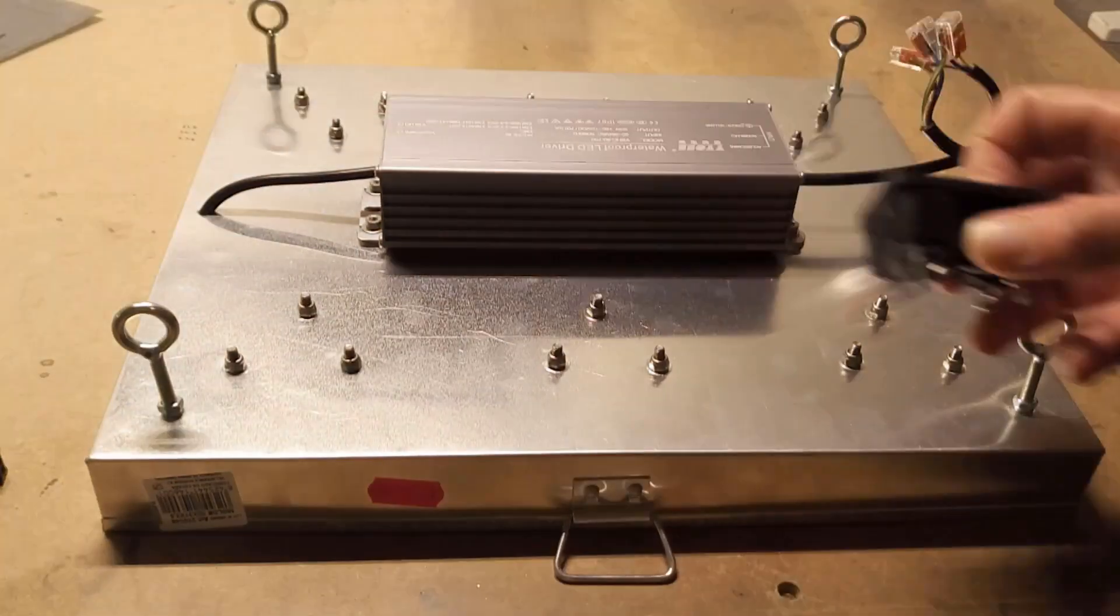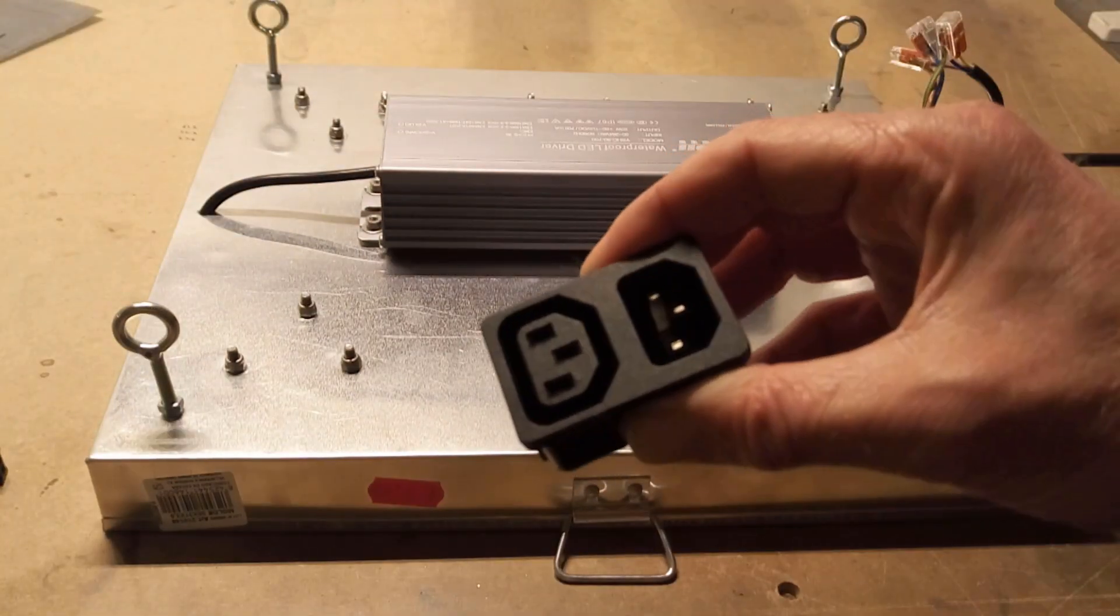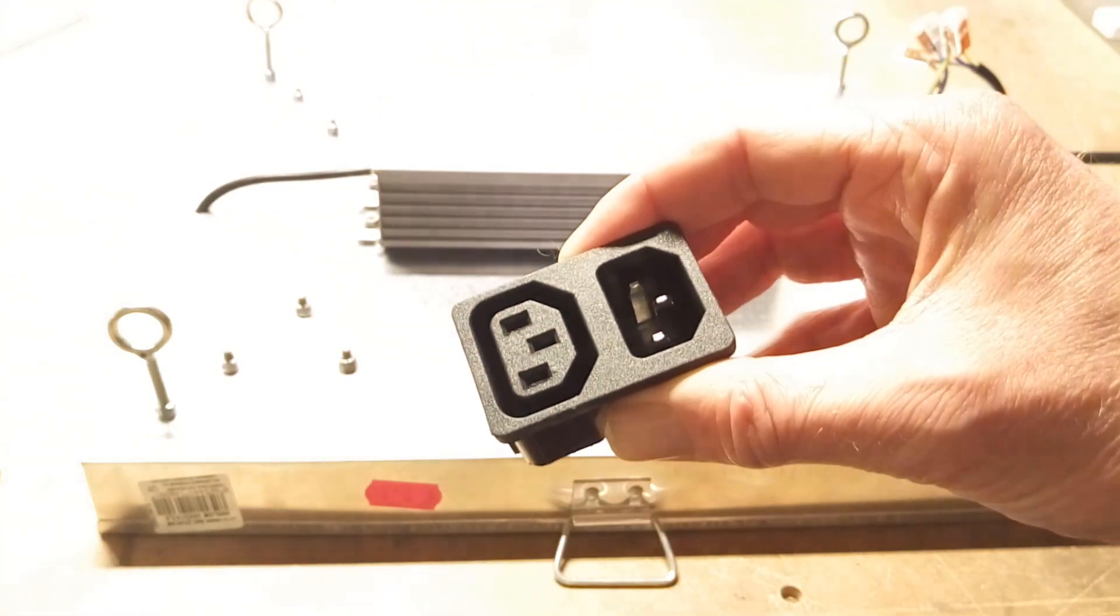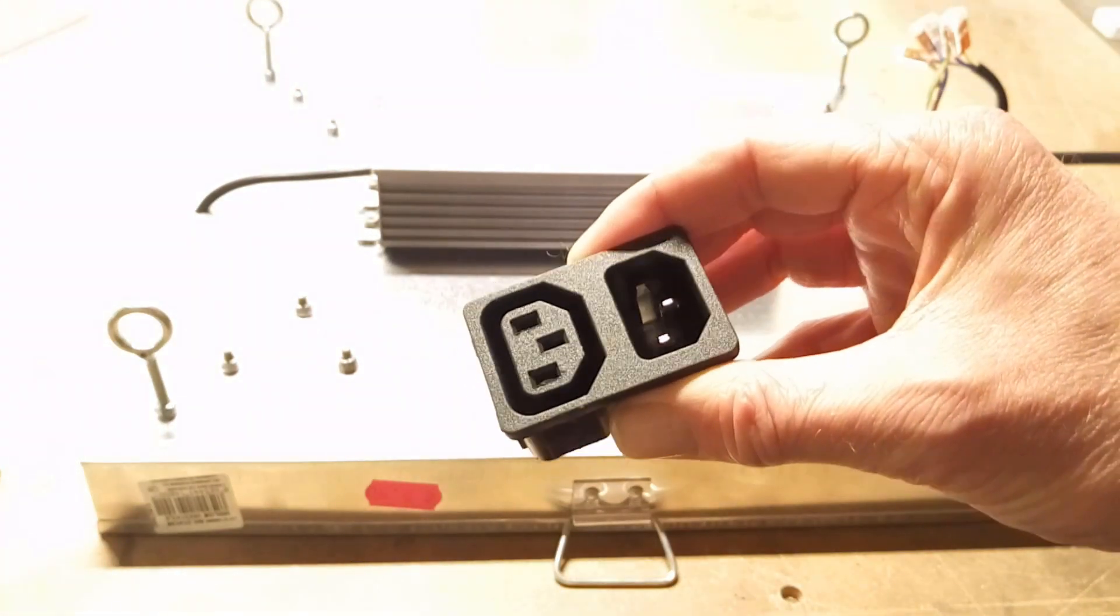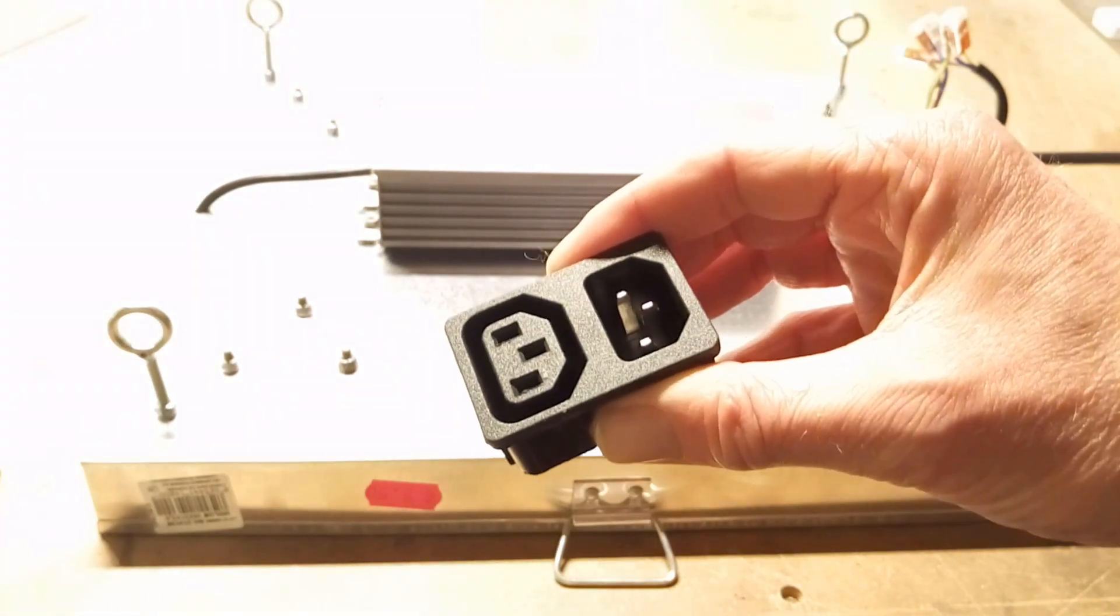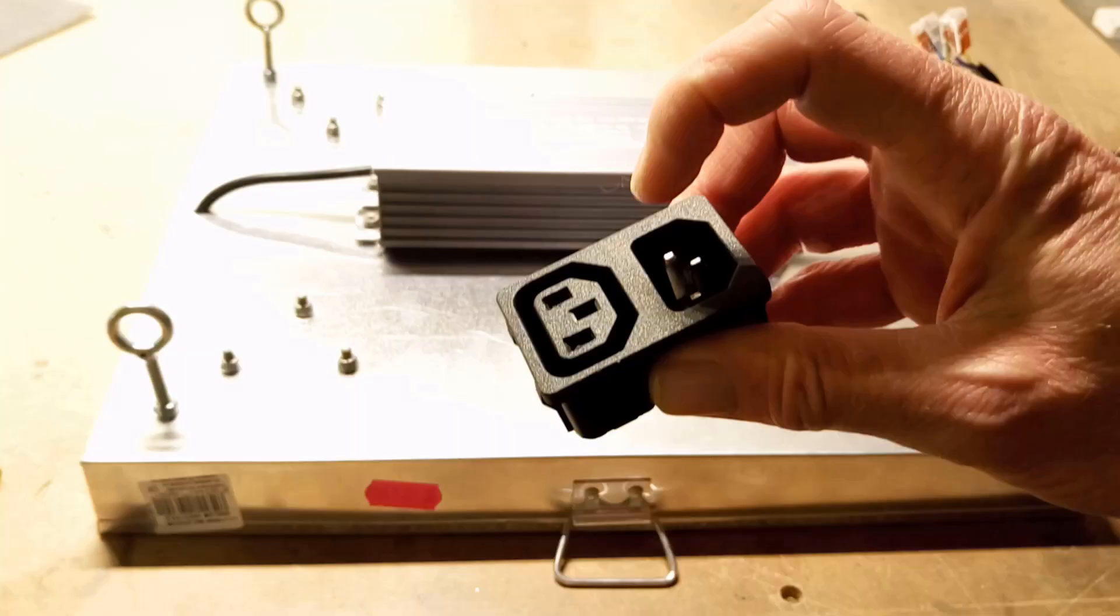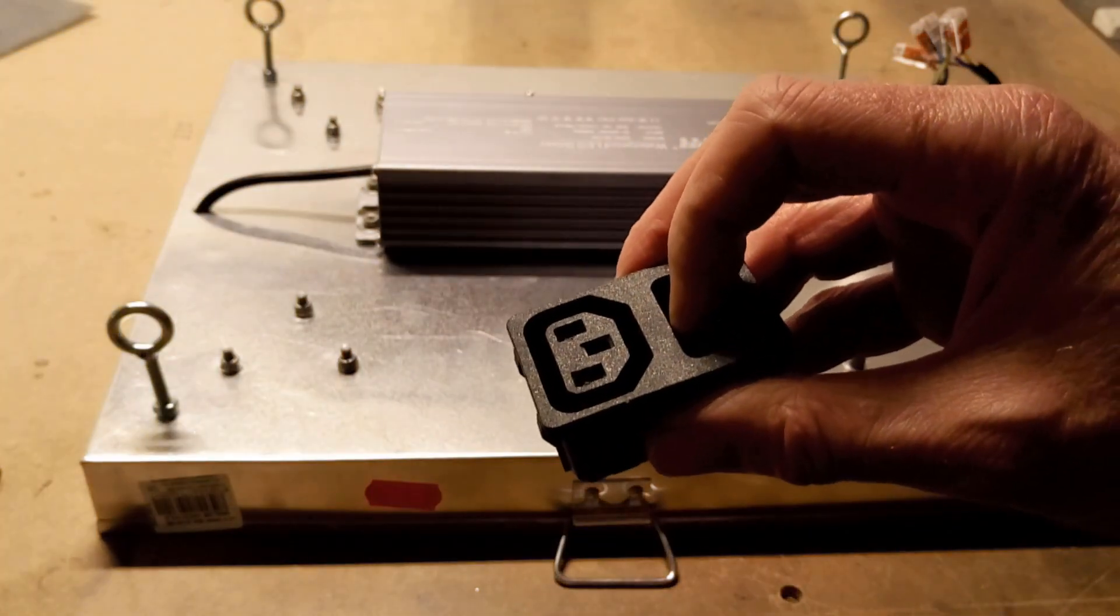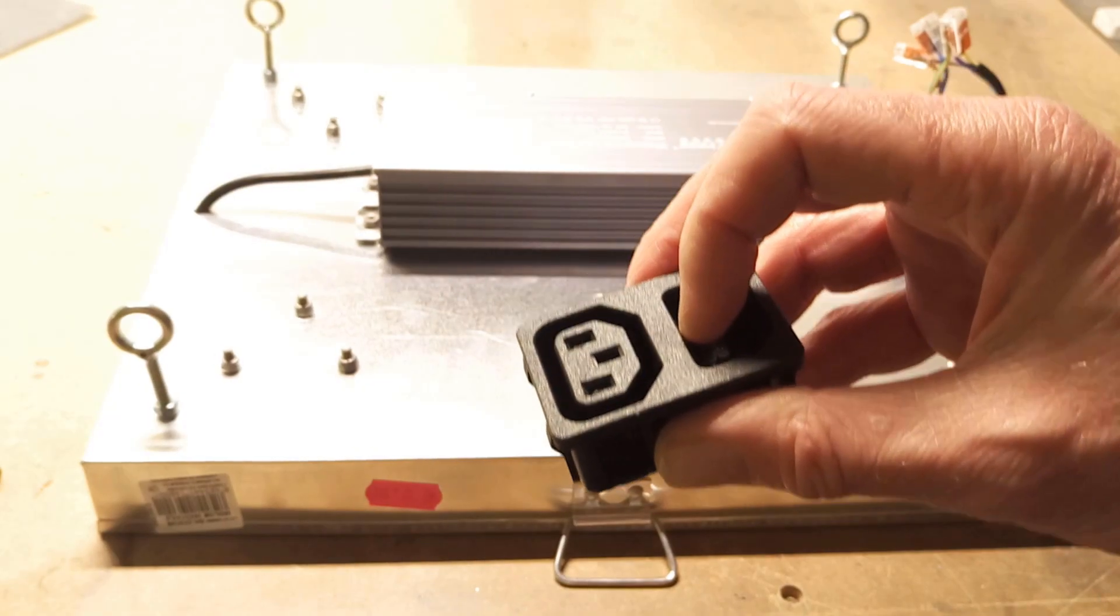So what we're going to do is we're going to get one of these. These are a standard computer type power connector, mains connector. Nice thing about these is you've got your power input here. Let's just put that back on and lock it.